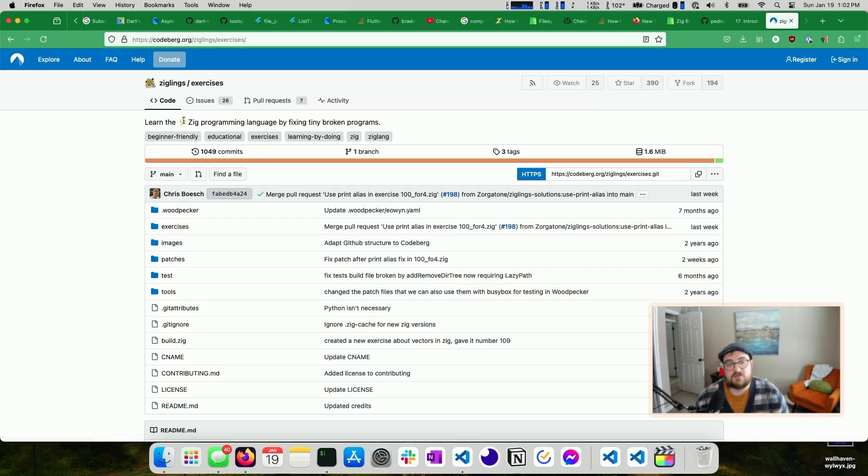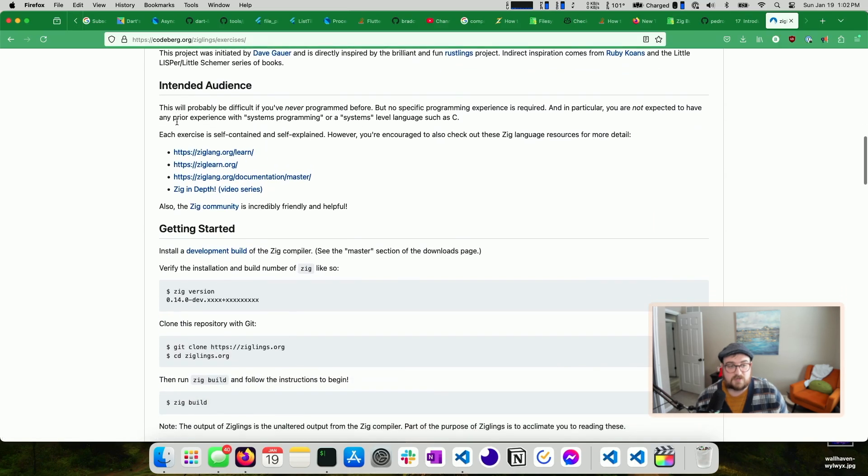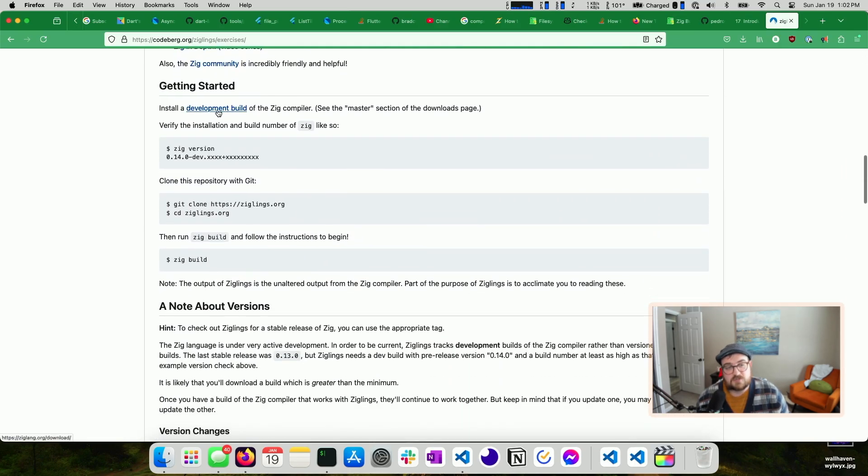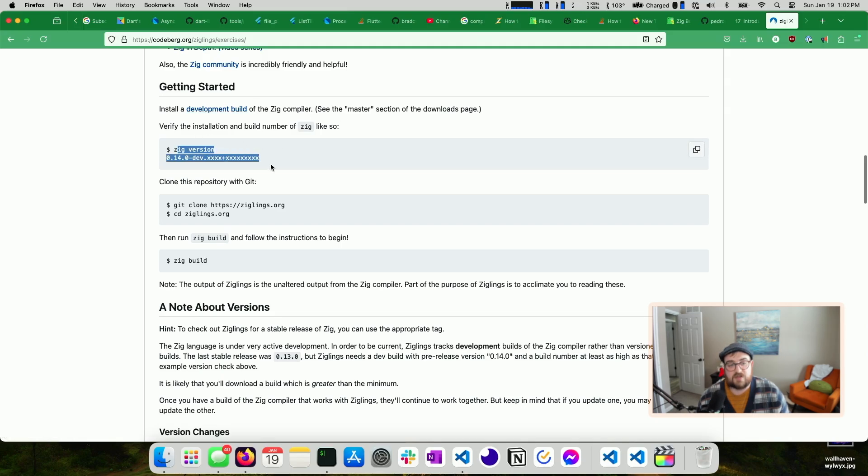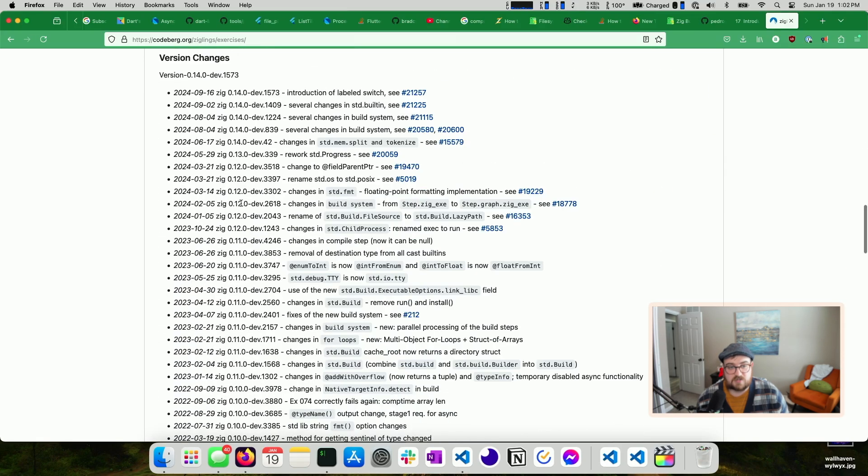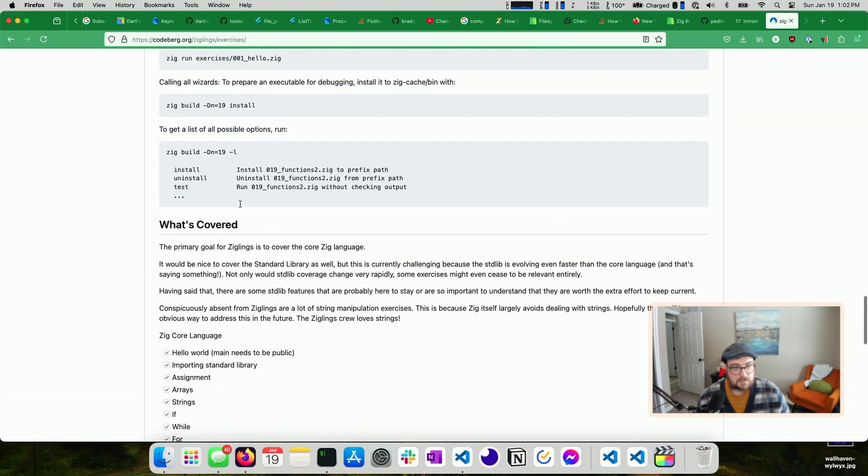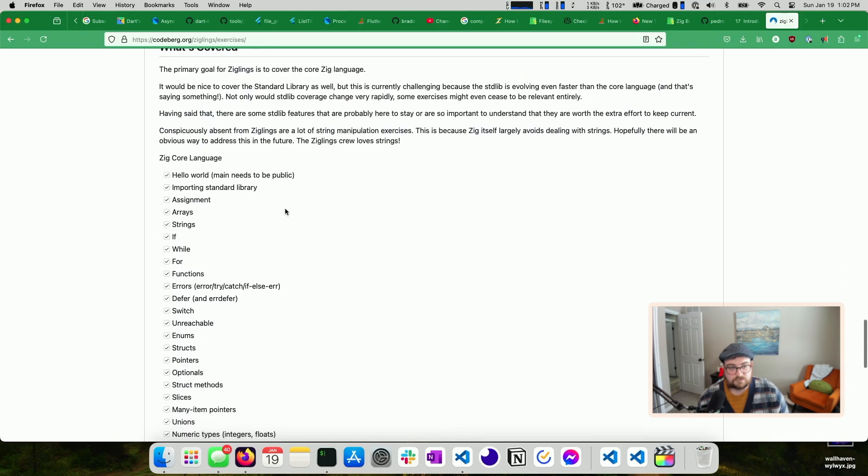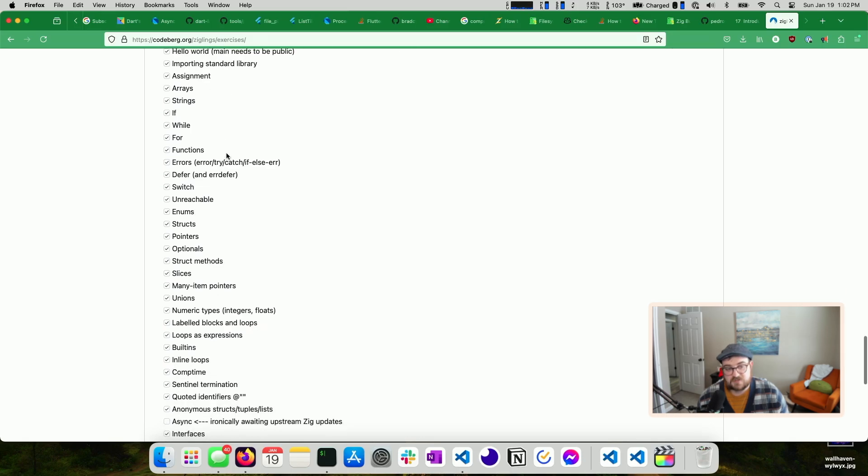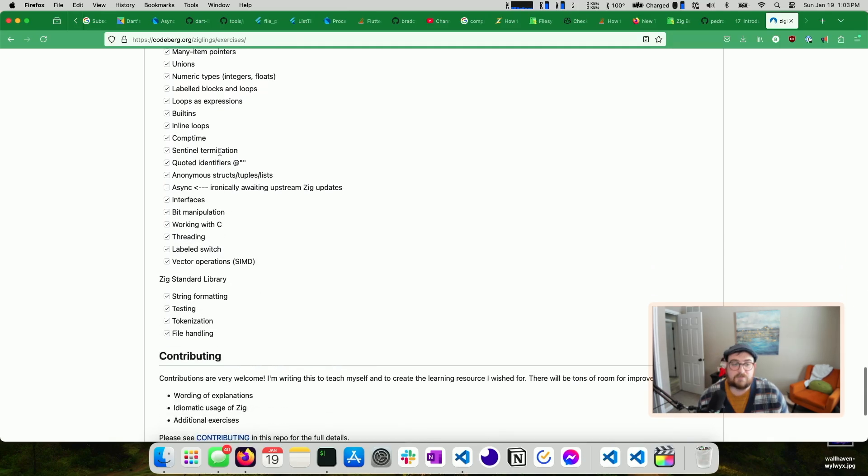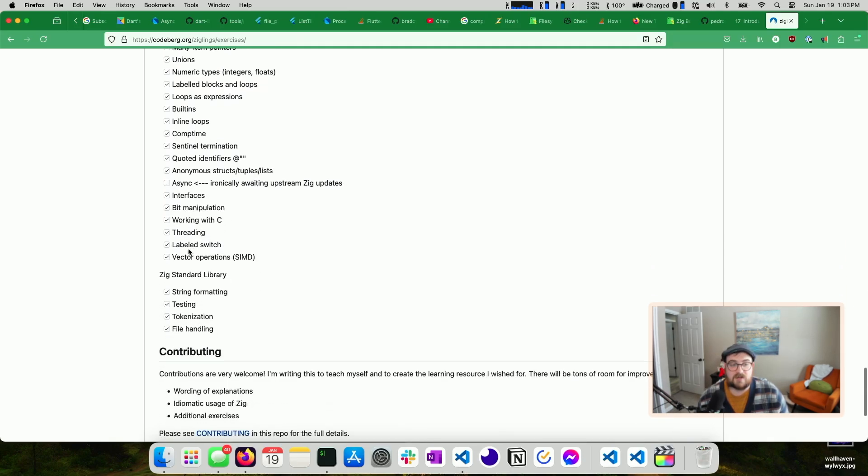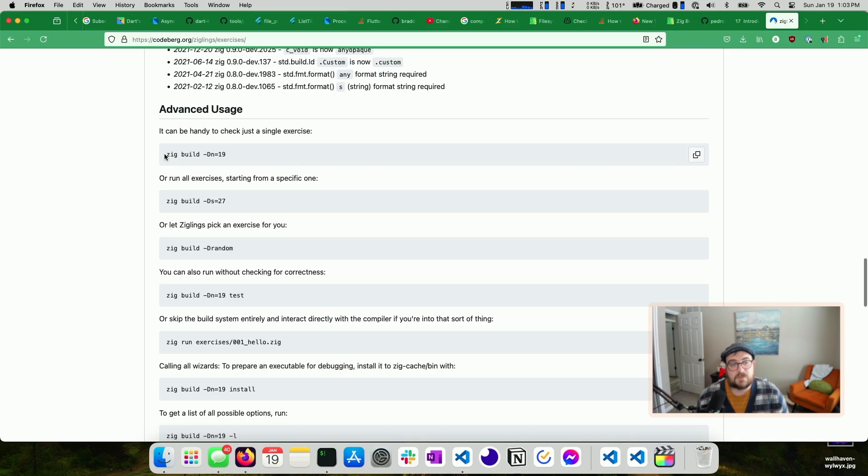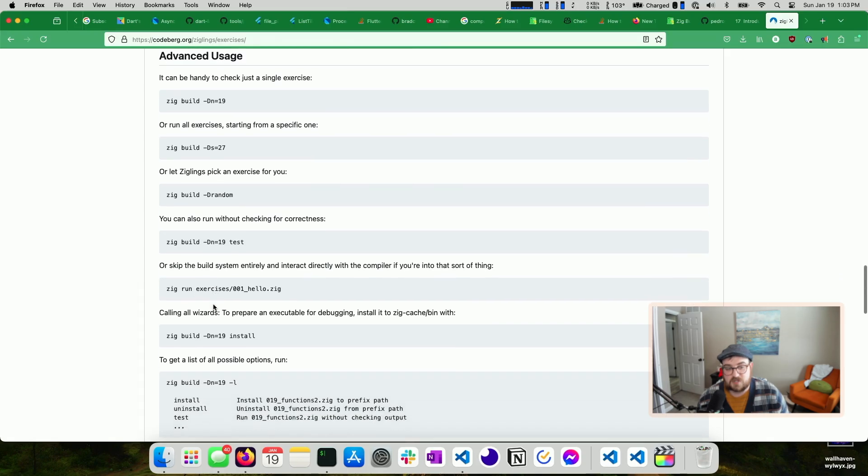Either way, this one's really neat. I haven't started this yet, but I've looked through some of the tasks and how the project works. But the idea here is that you're learning Zig by fixing tiny broken programs. So cute little graphic, some information about Zig. They do recommend you use a development build of Zig for this. So there's information on that, cloning the repository and then running Zig build to get started. Here's what's covered. So if you'd like to know what you're learning, you know, hello world, standard libraries, assignments, basically a lot of the things that were covered in the Zig guide. But a little more in depth. So if you want like a hands-on exercise for that, this would be the approach for that.